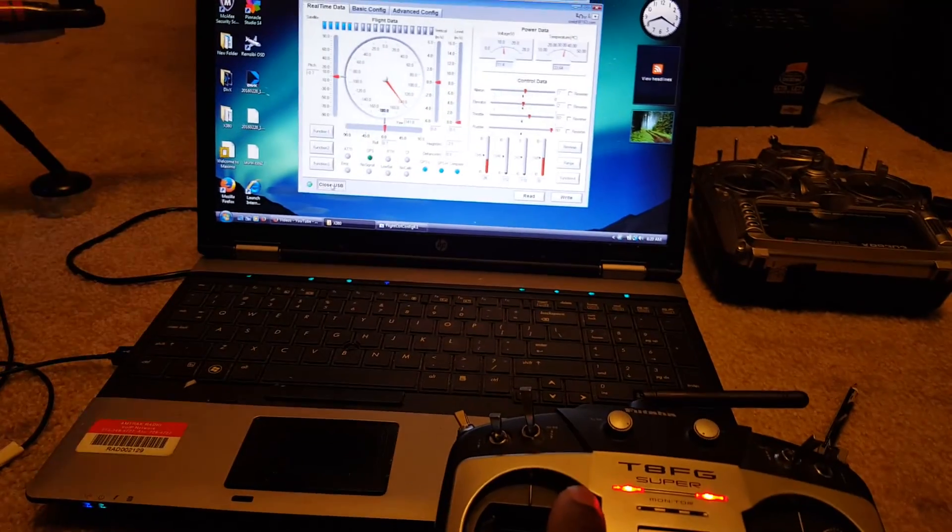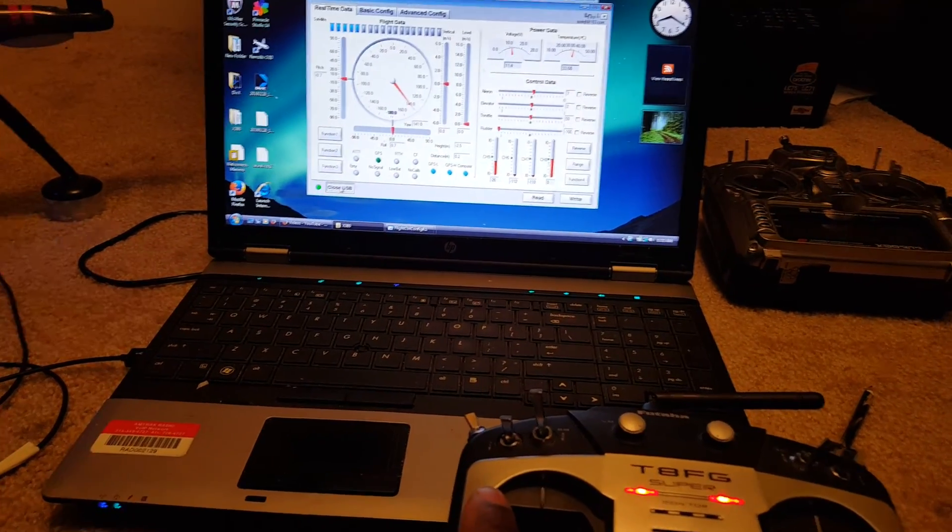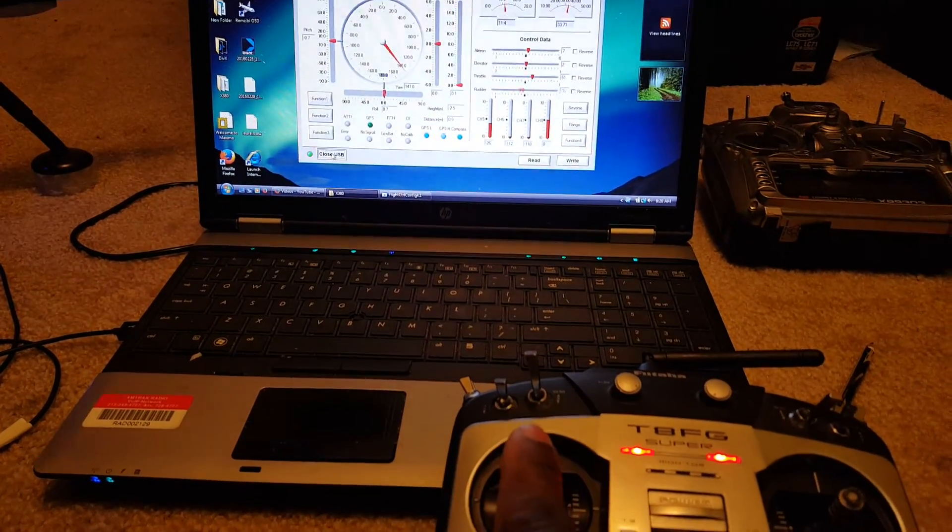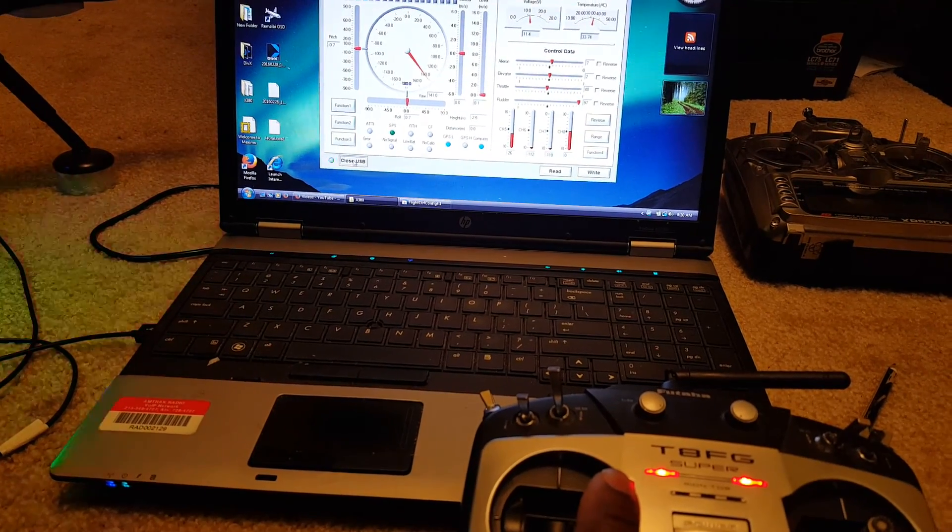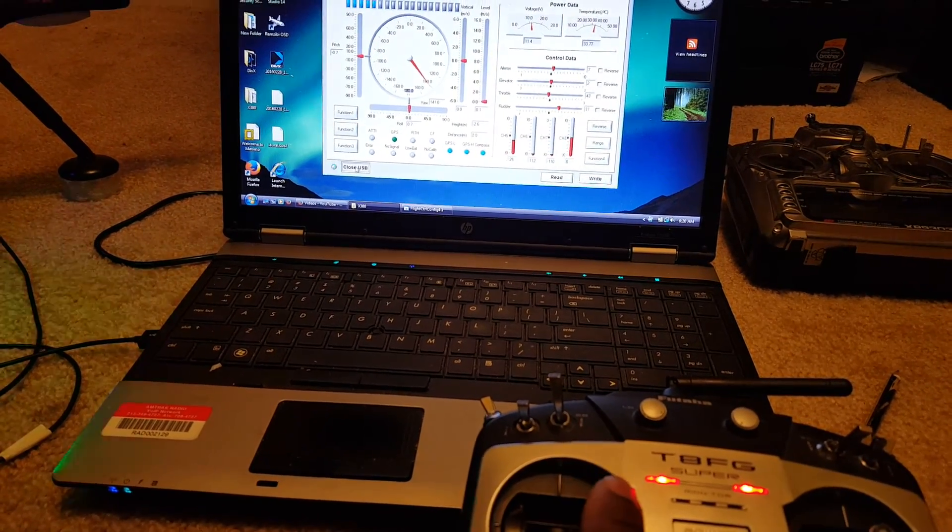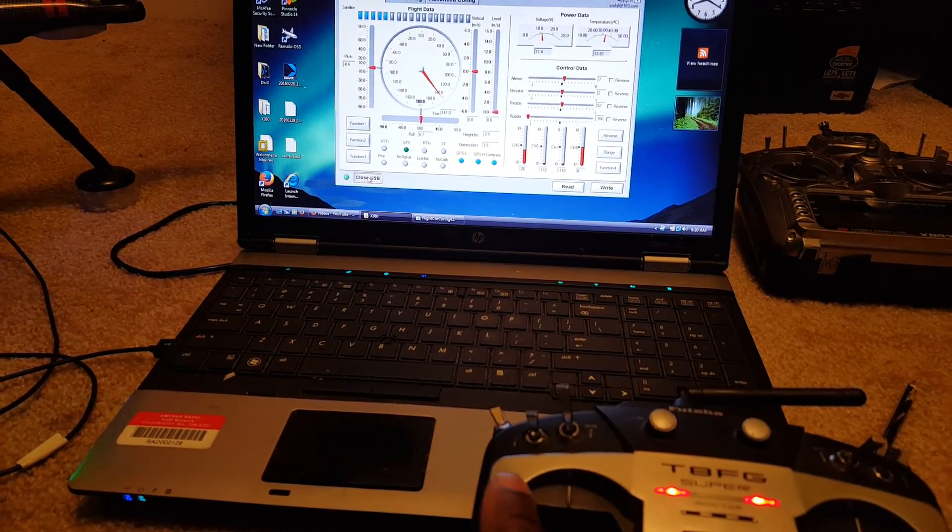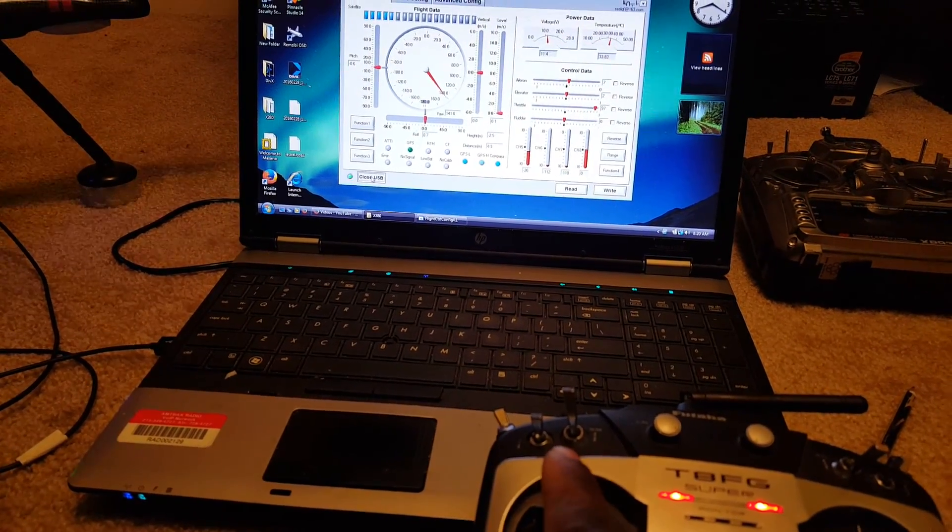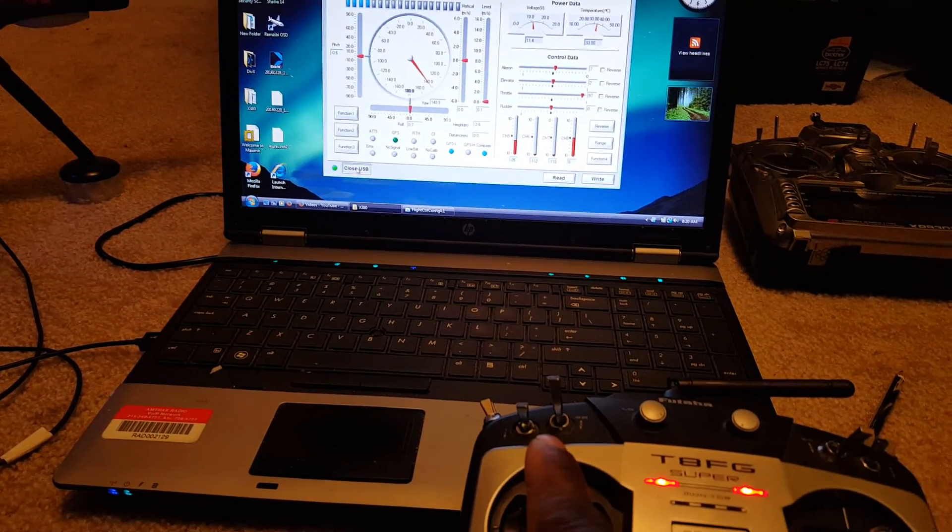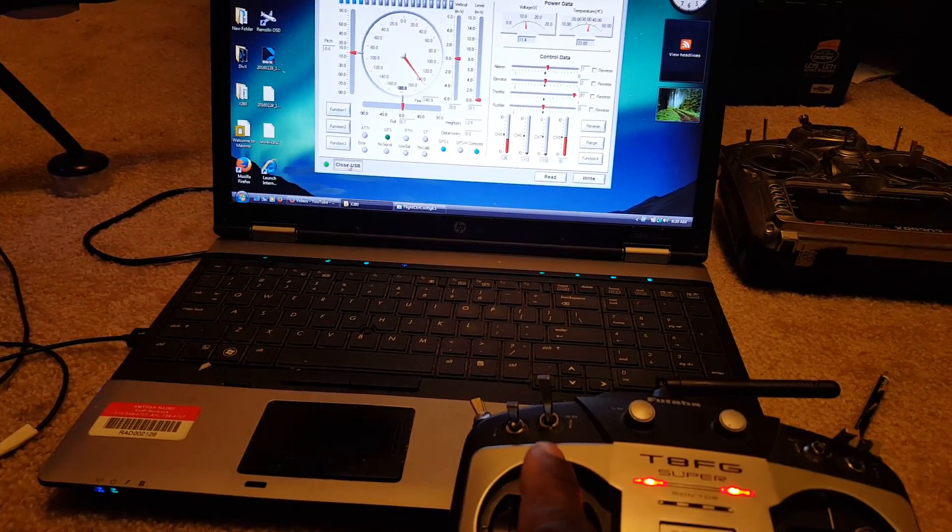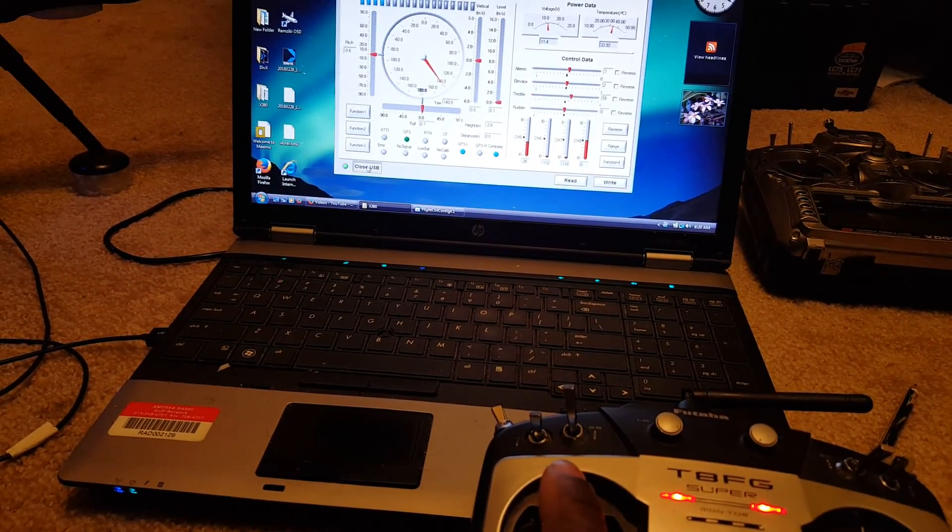Rudder, which is yaw, would be right and left. So right yaw goes to the right and left yaw to the left. Throttle going forward is to the right and vice versa.